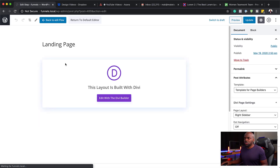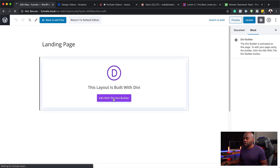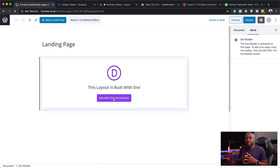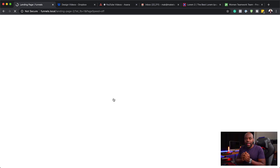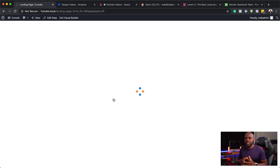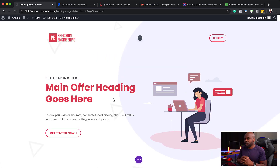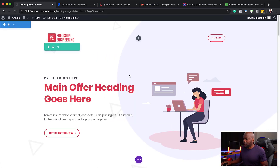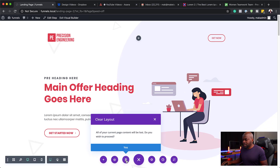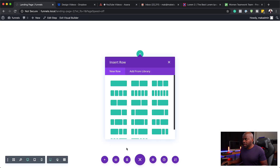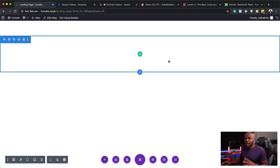This is now going to take me to my Divi builder. I'm going to click here on edit with Divi builder. This is going to take me to my builder which has all the elements that were imported by default. We're not going to be using these because we want to start from scratch. So all I do here is click and then just delete everything.